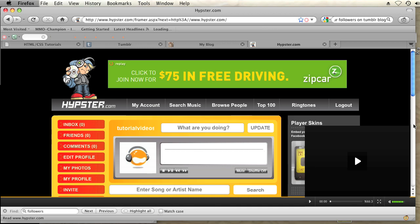All you have to do is create an account at Hypster.com and you can easily and for free create a music playlist. So I already have an account and I'm on my account page. I have a playlist created right here.